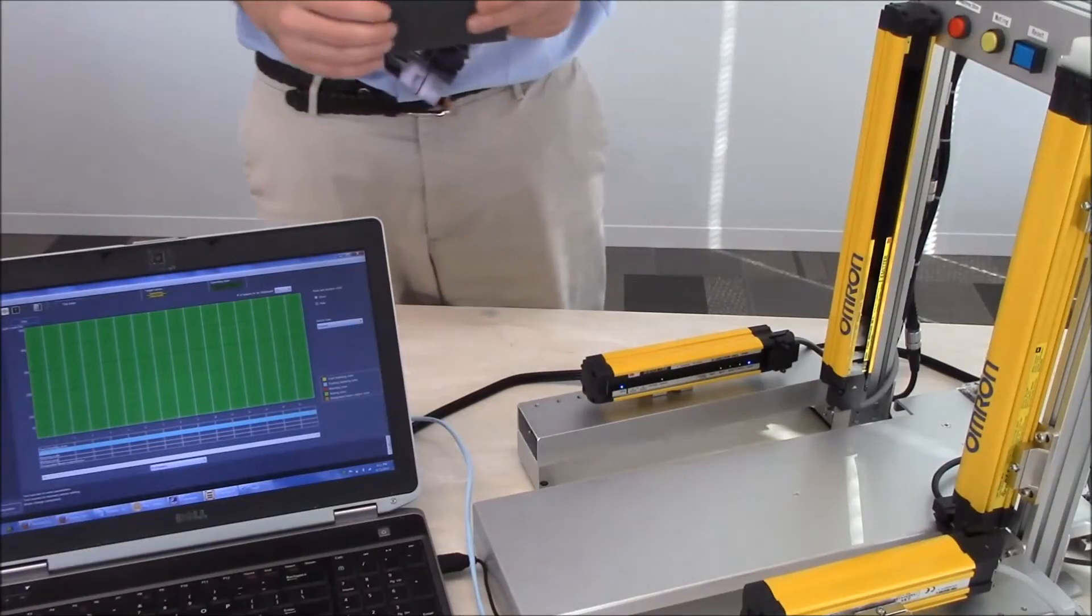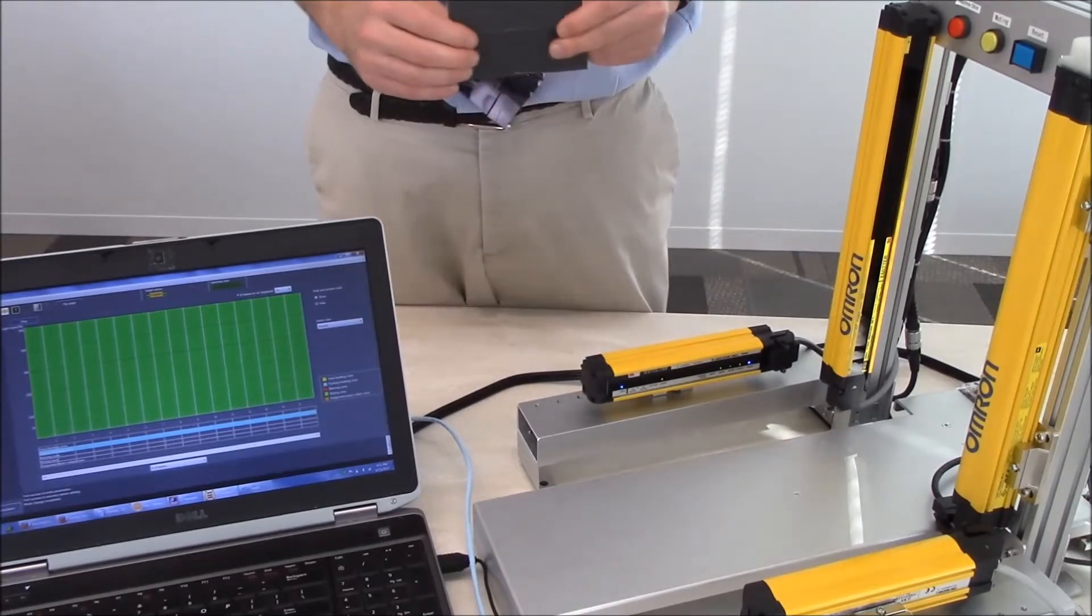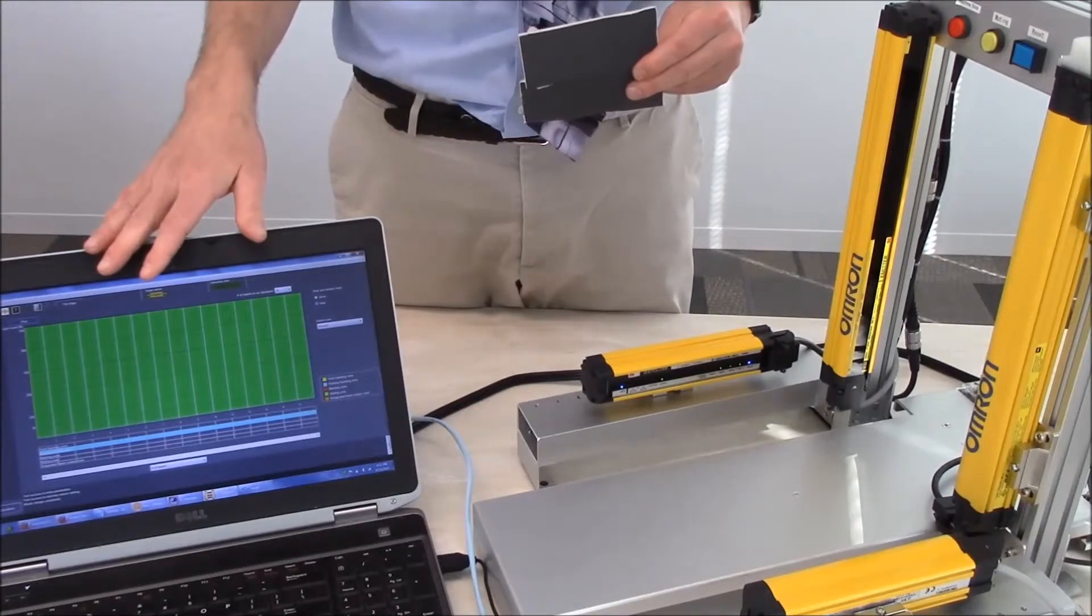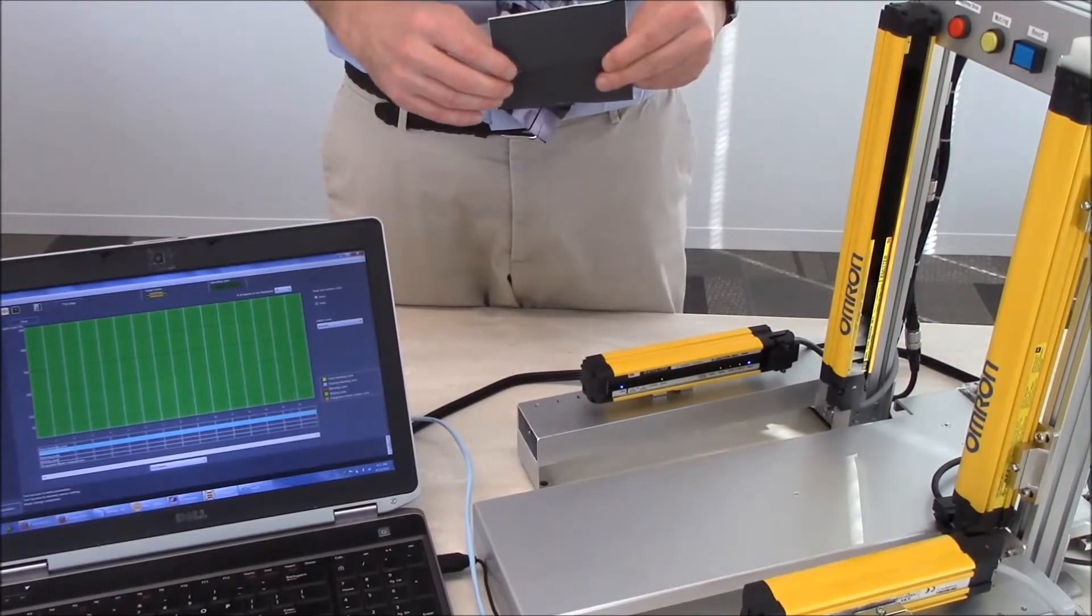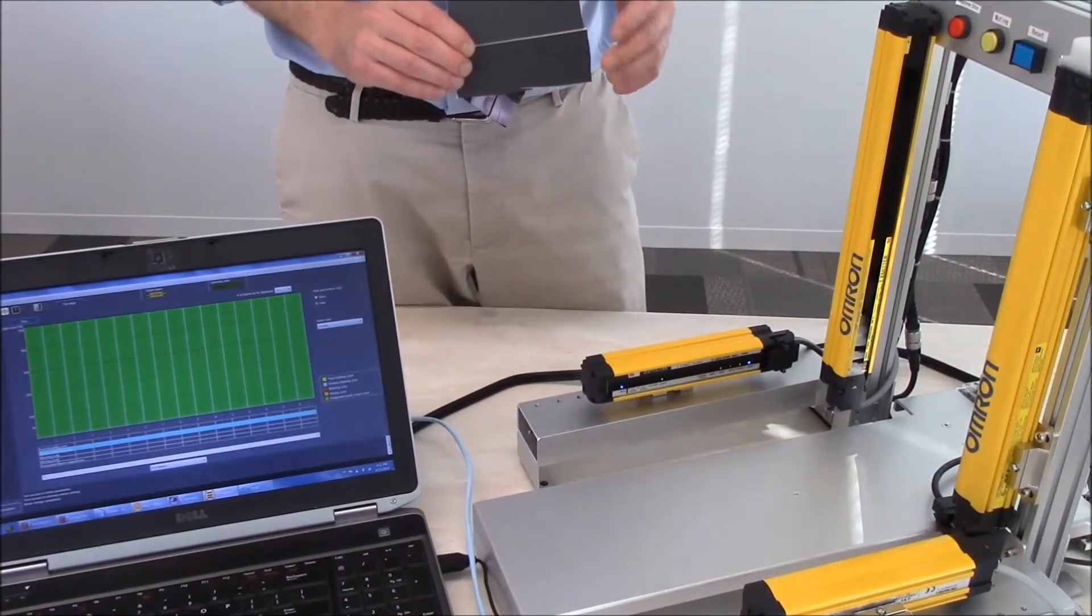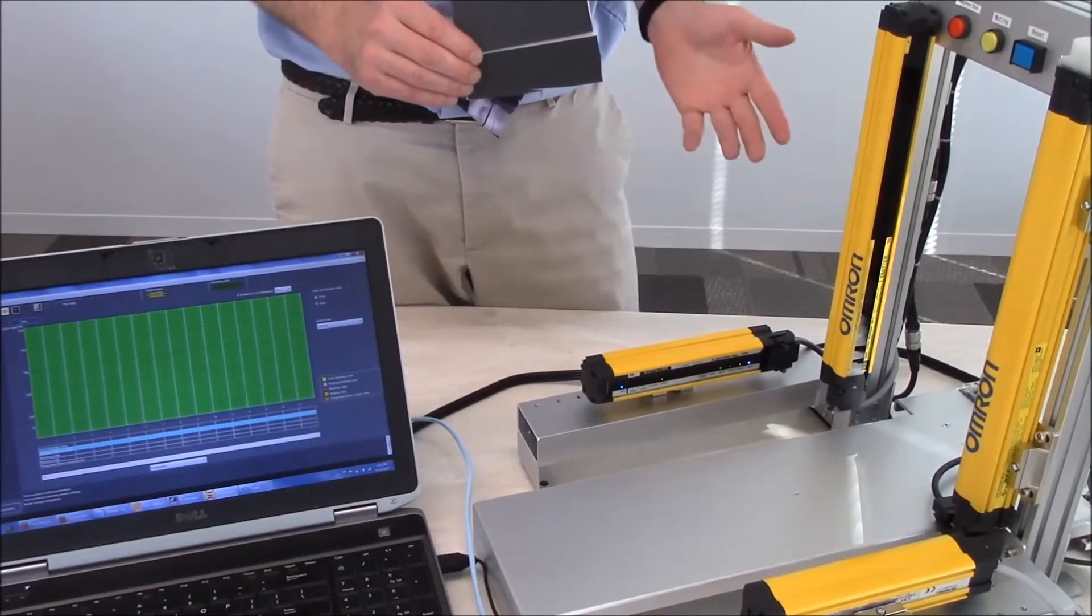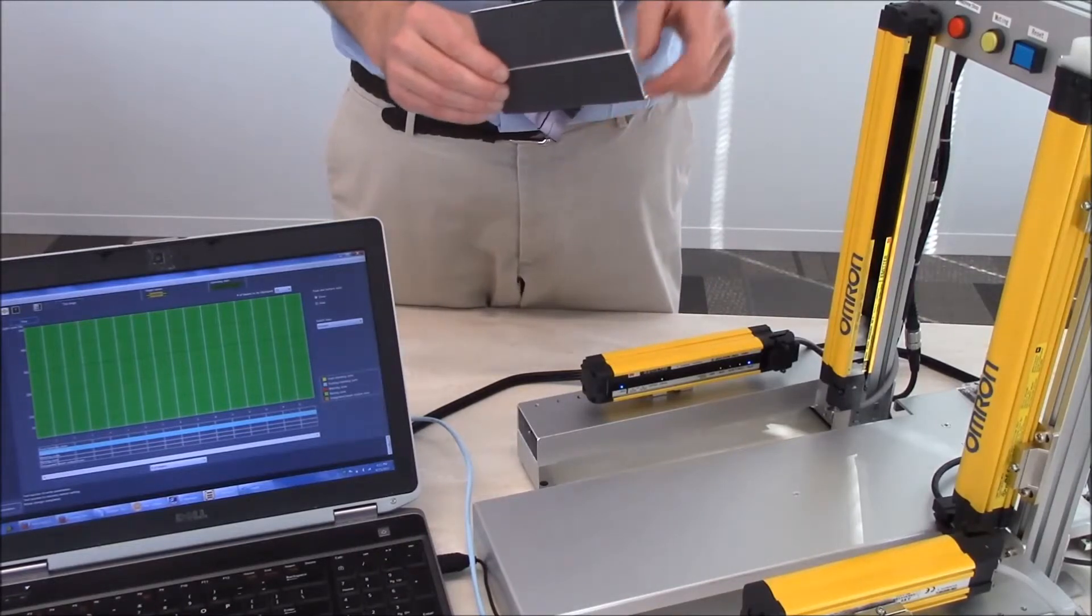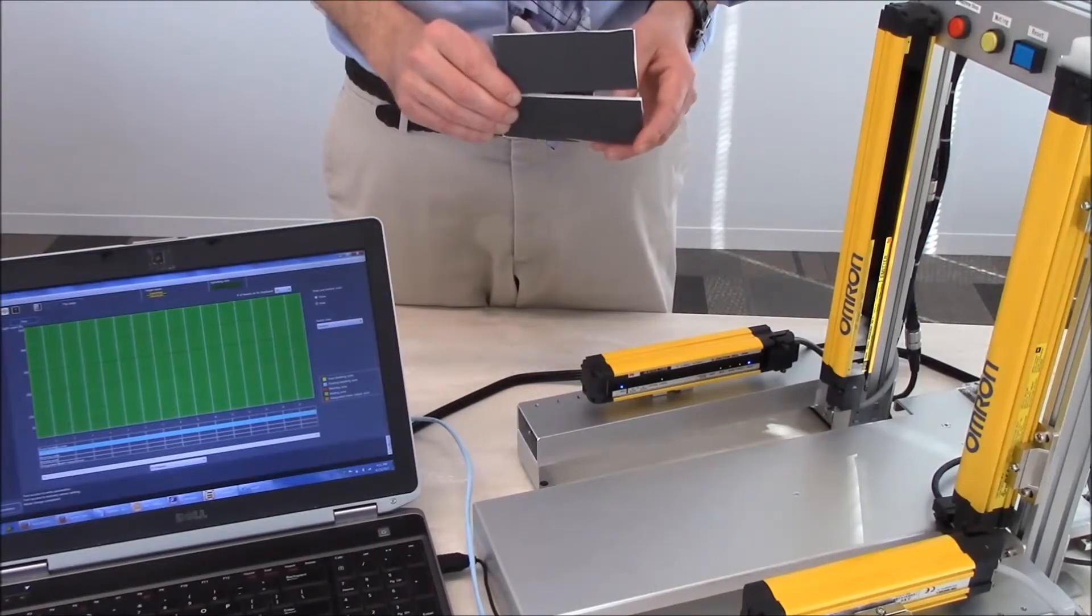Now that we have downloaded the program to the light curtain, presently I am online in the monitor mode with my PC so you can see what is going on within the light curtain itself. Now the thing that is kind of nice about the reduced resolution feature, it is similar to a floating blanking condition but with floating blanking you need to have consecutive beams blocked in order to satisfy the light curtain.